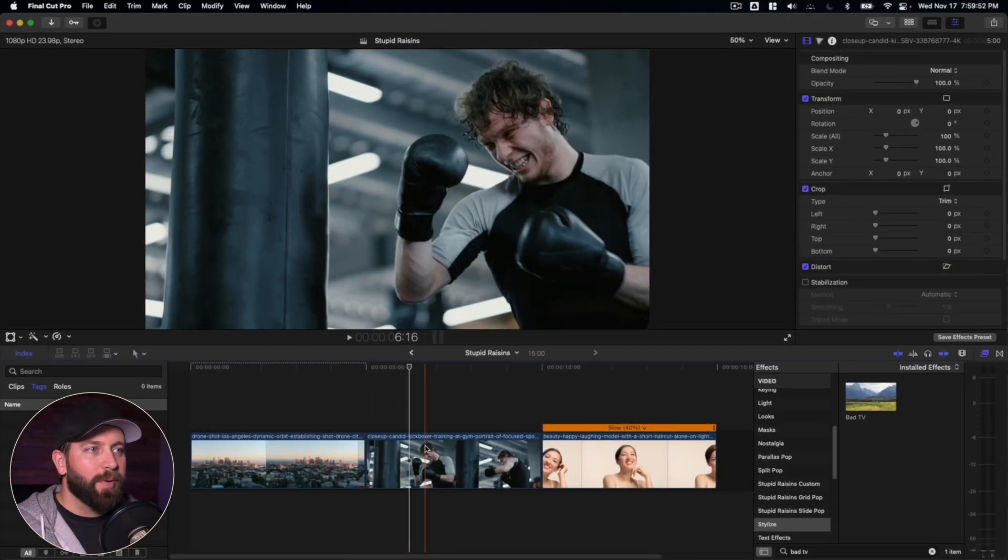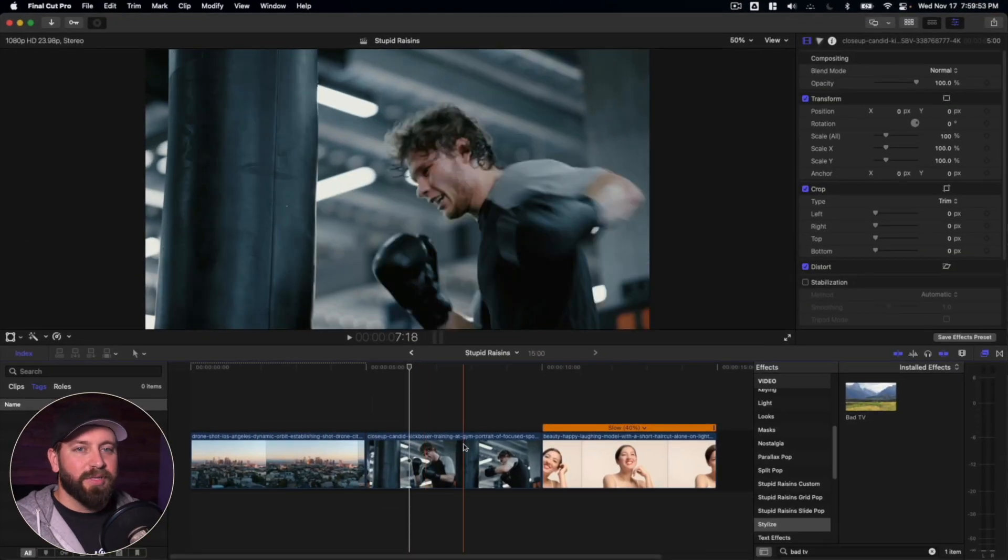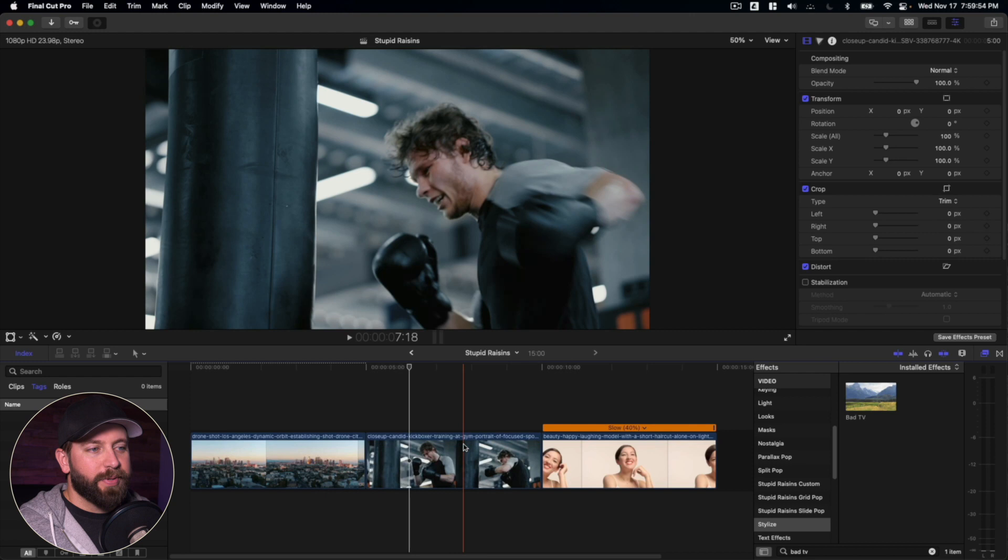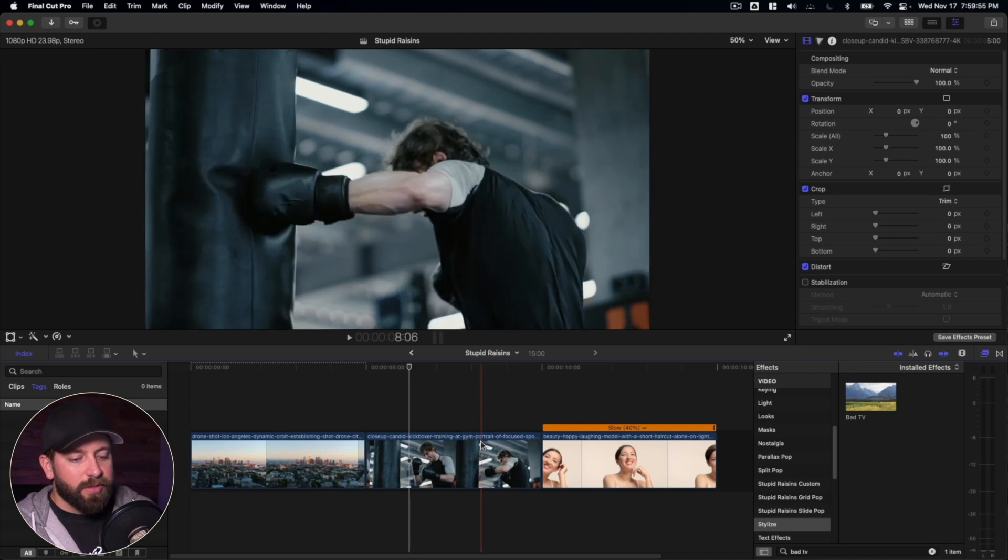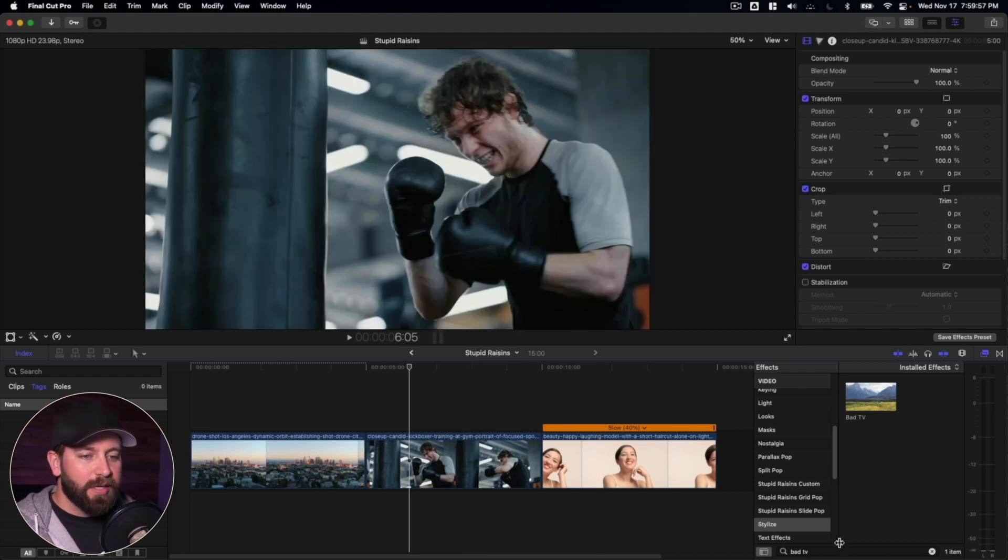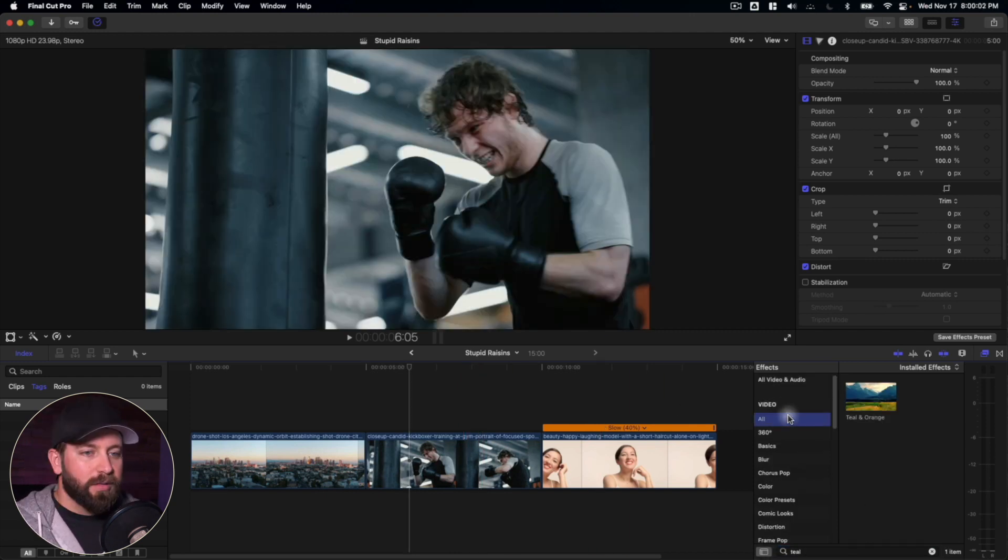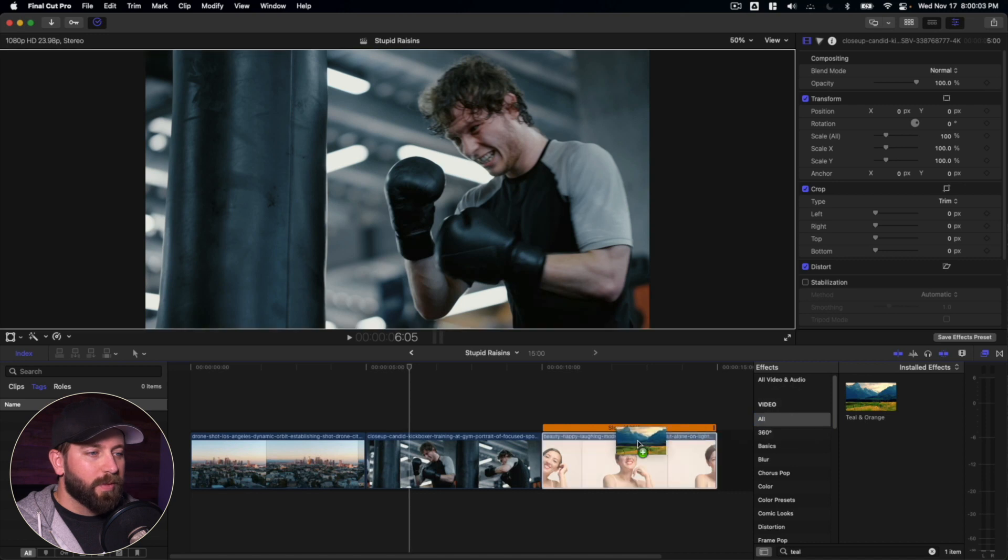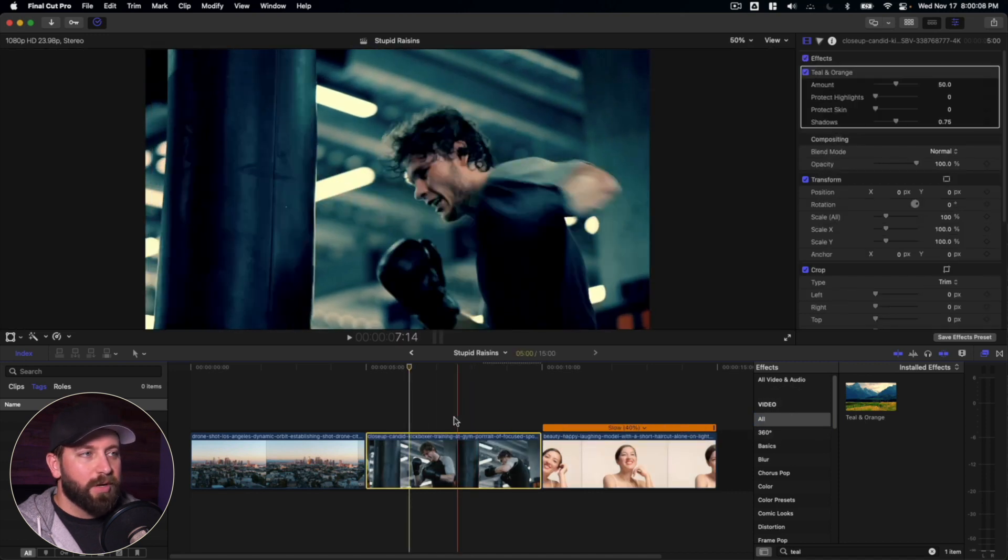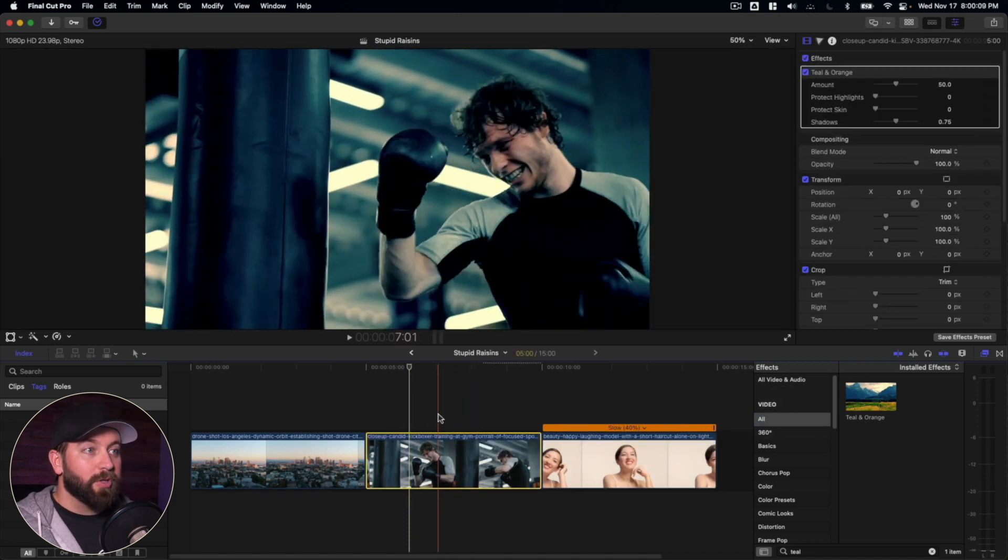Now let's go to this boxer. I have a lot of effects picked out for this one. So I'm going to start dropping those in. The first one is, let's look this one up, teal and orange. Drop that on here. Very popular.